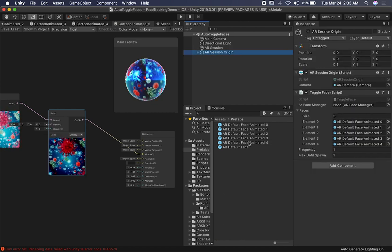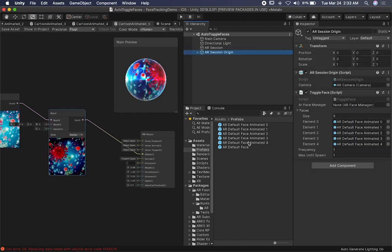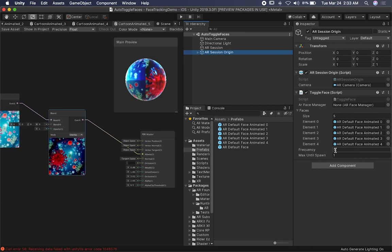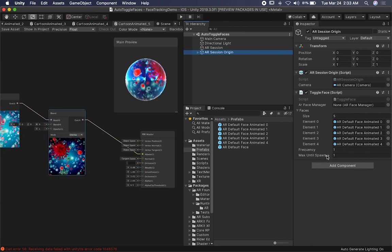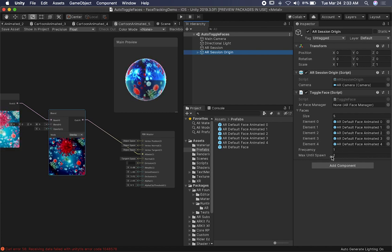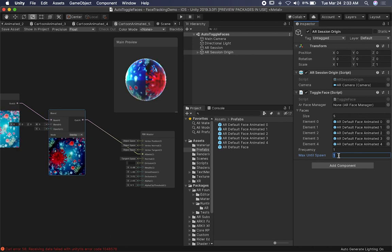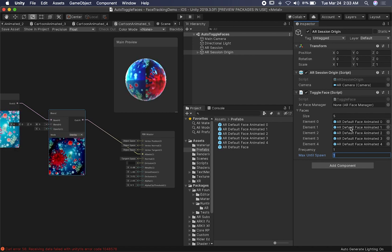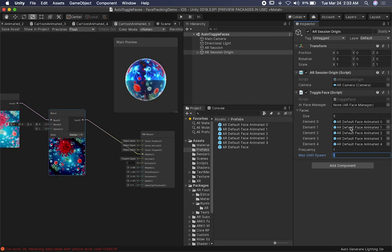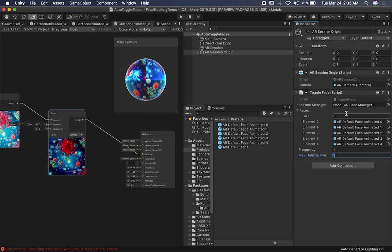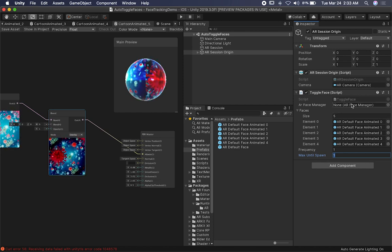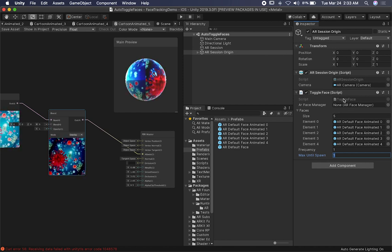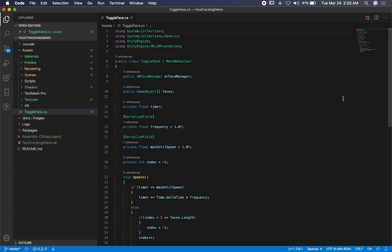So there's basically multiple different prefabs that I have associated. I have a frequency, and I also have a max until span. This means that every second we're going to be spawning a new prefab, which in our case is going to be an entire face manager. So let me show you the code. I'm going to go ahead and double click on the toggle face.